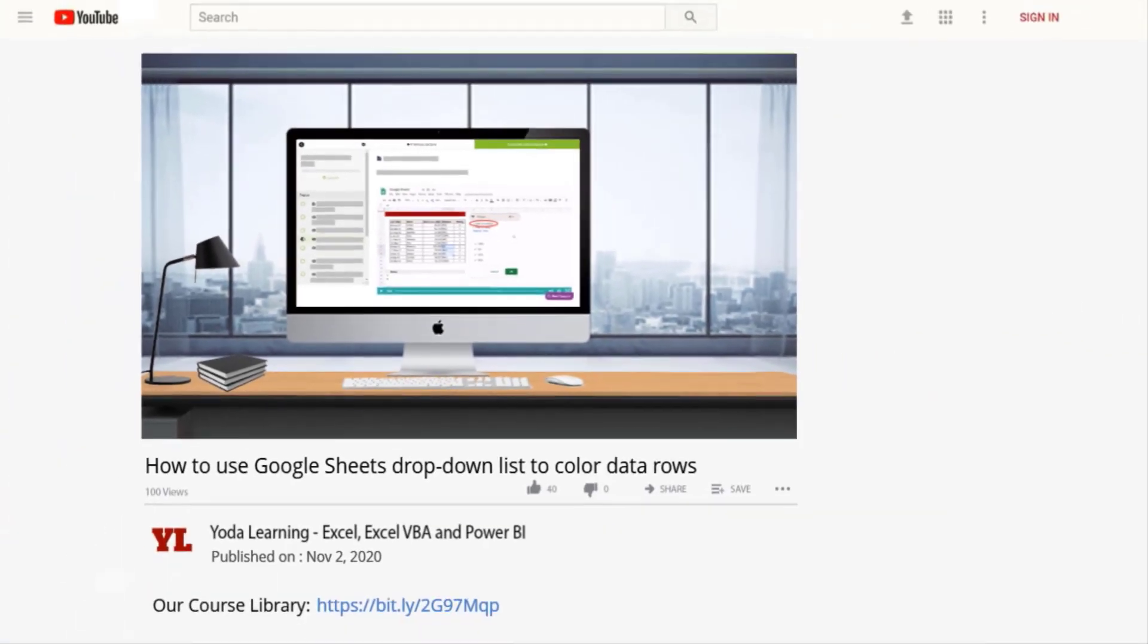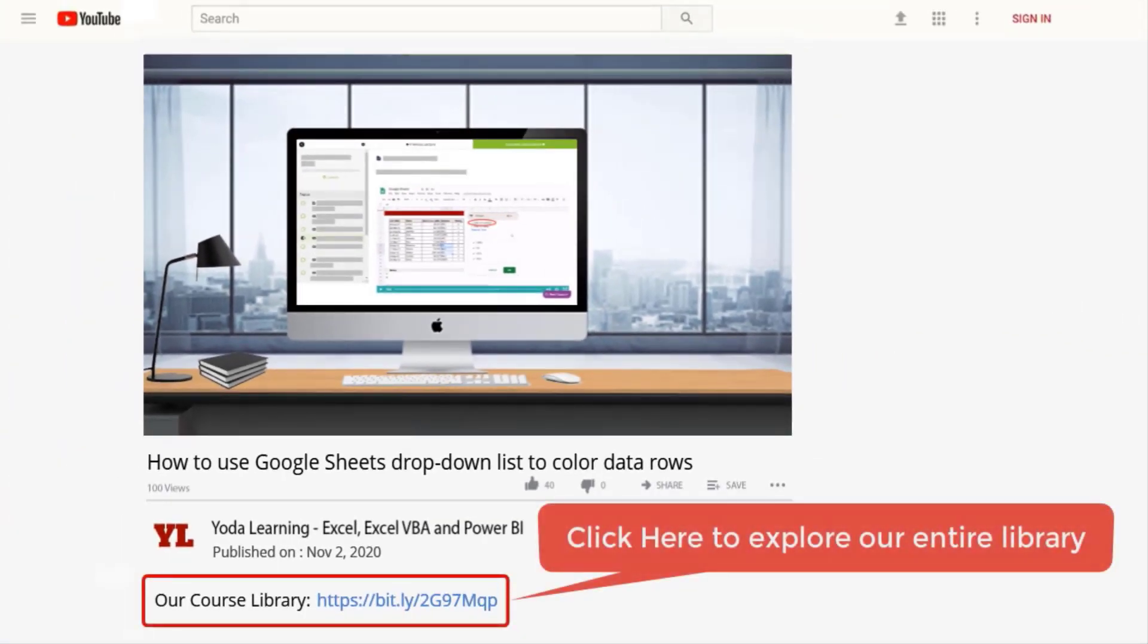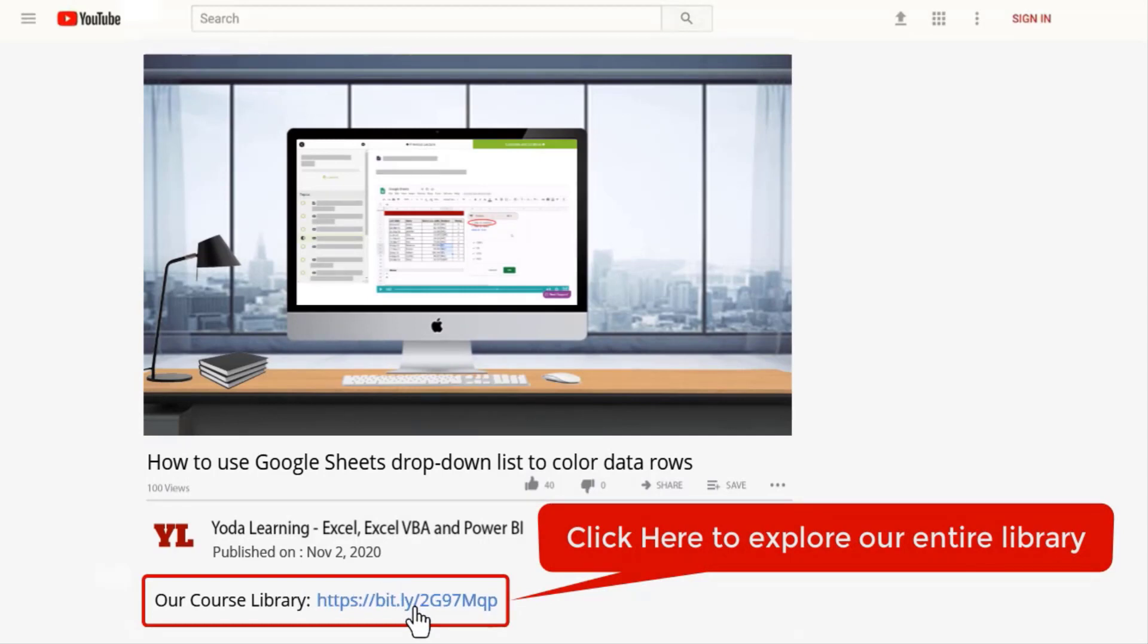If you like this trick, why don't you check out our entire library. Click on the link in the description below to get full access.